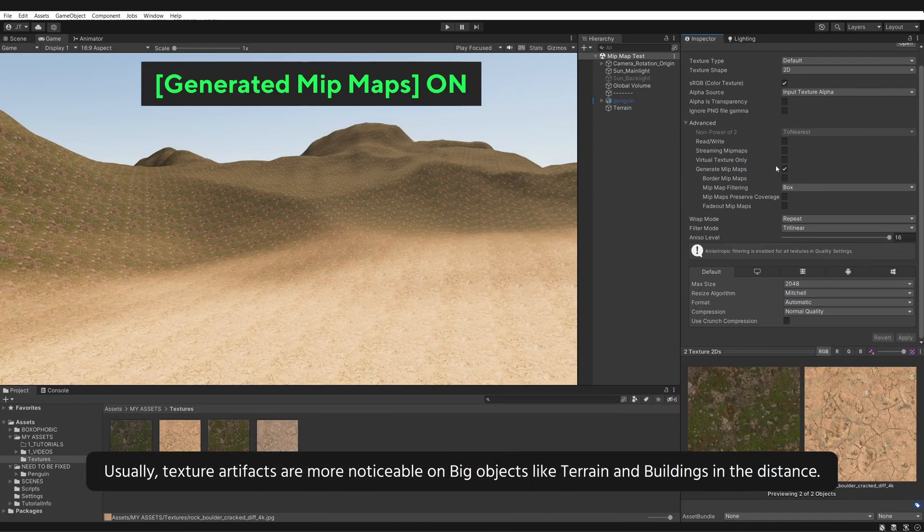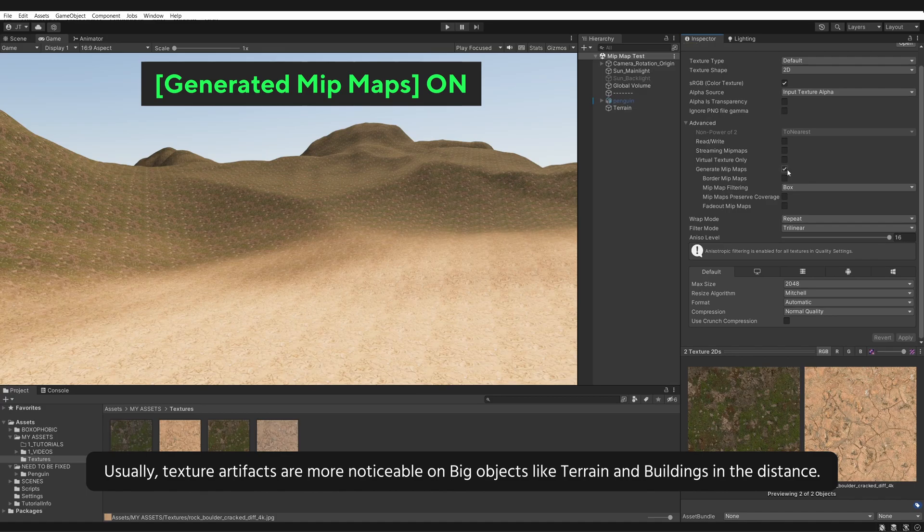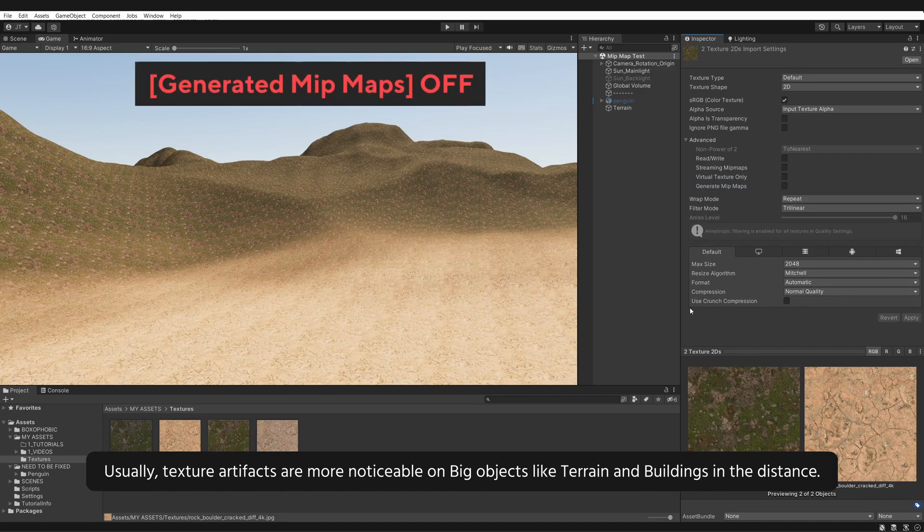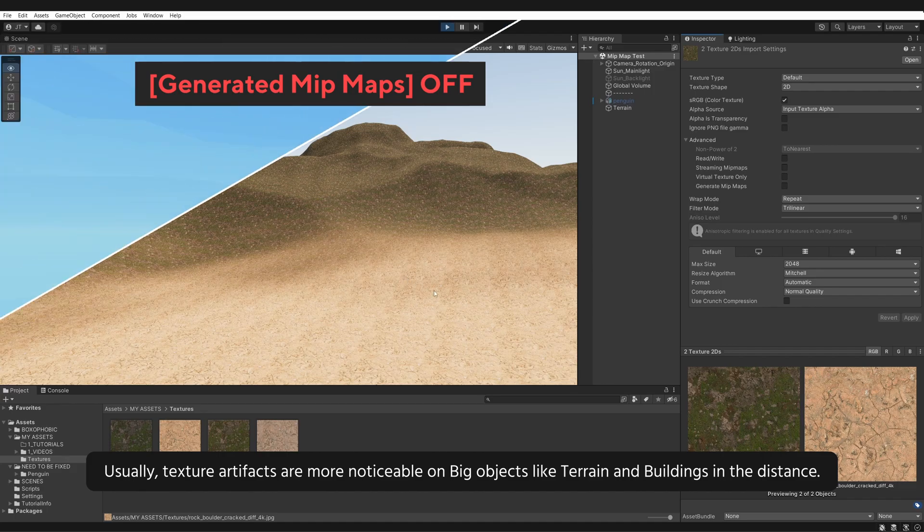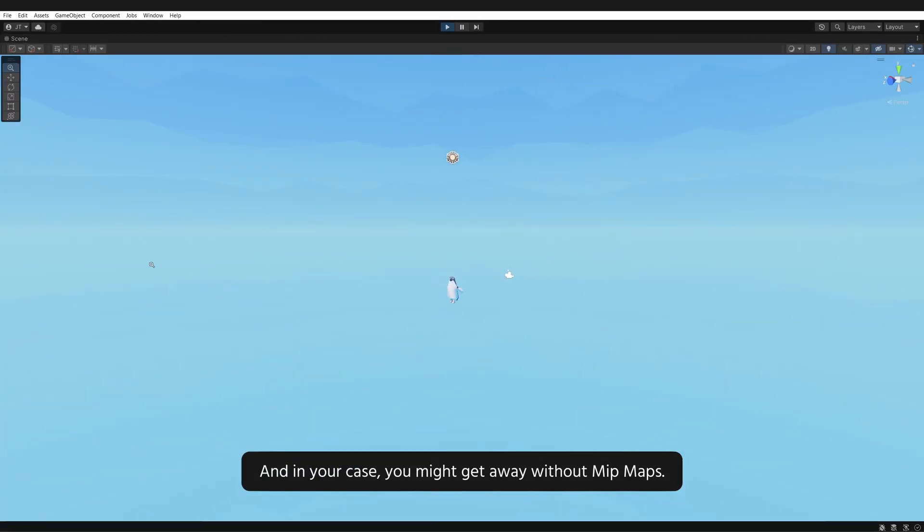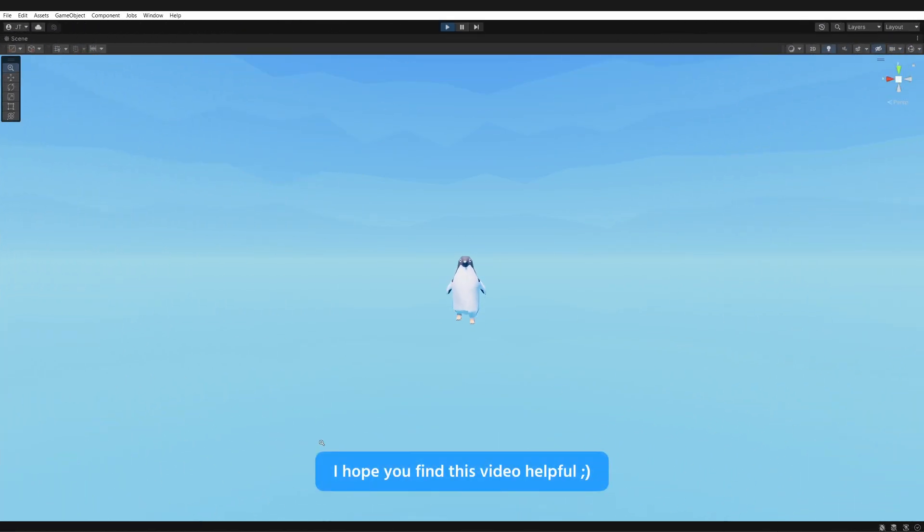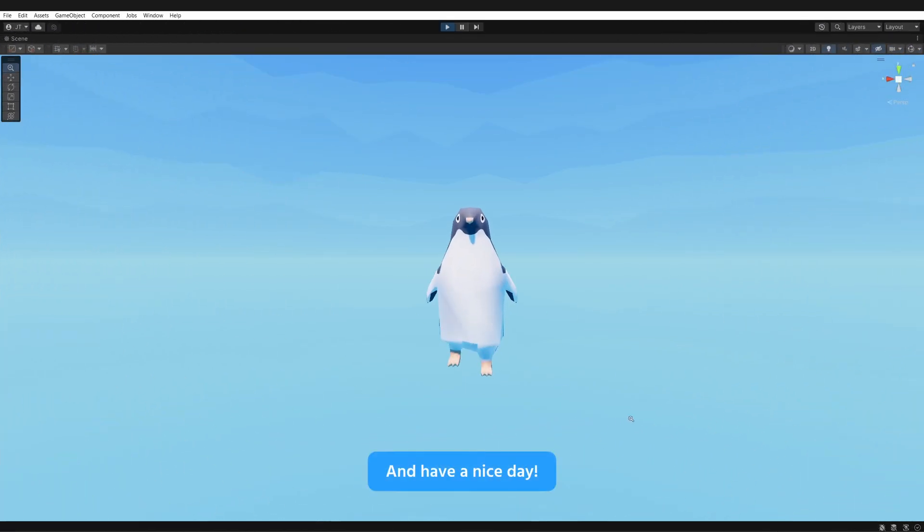Usually, texture artifacts are more noticeable on big objects like terrain and buildings in the distance. And in your case, you might get away without mipmaps. I hope you find this video helpful. Thank you for watching and have a nice day!